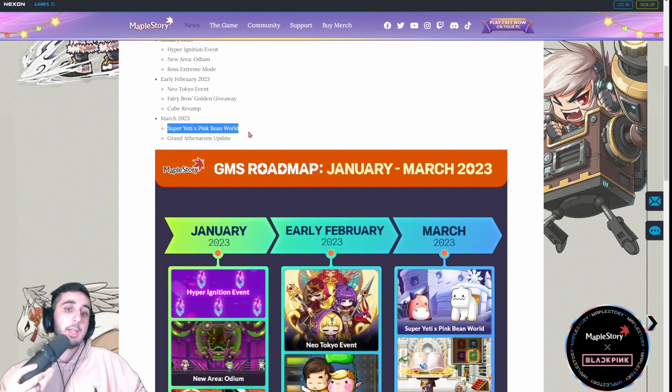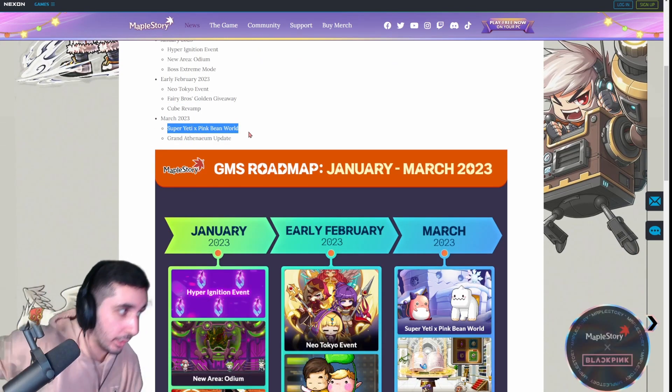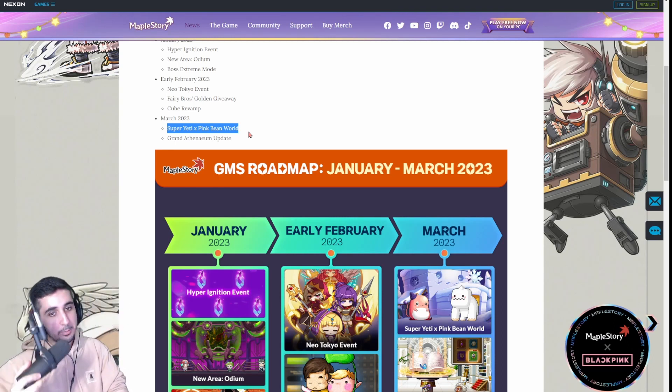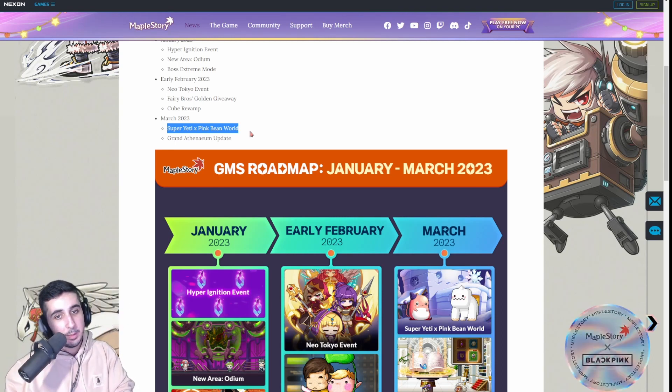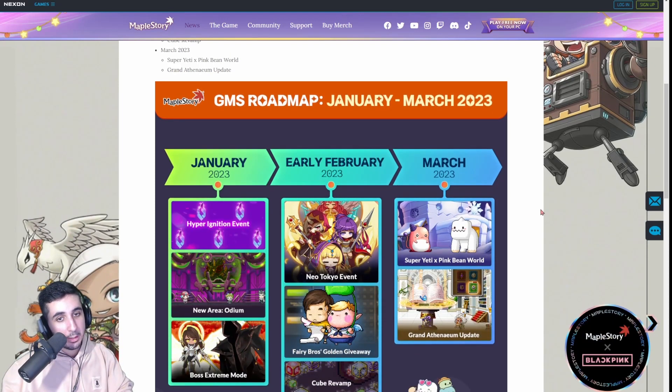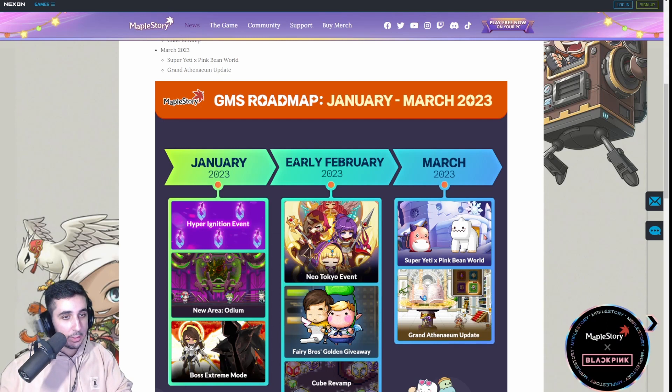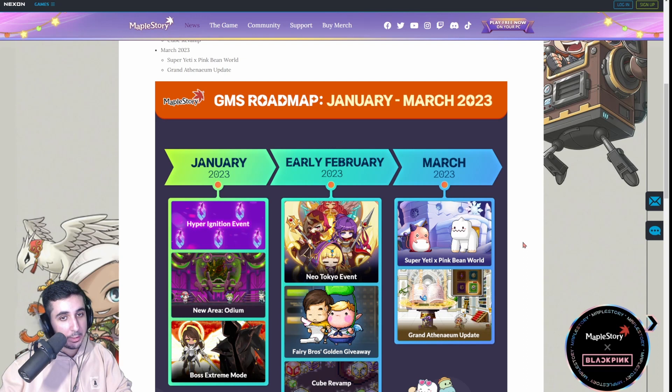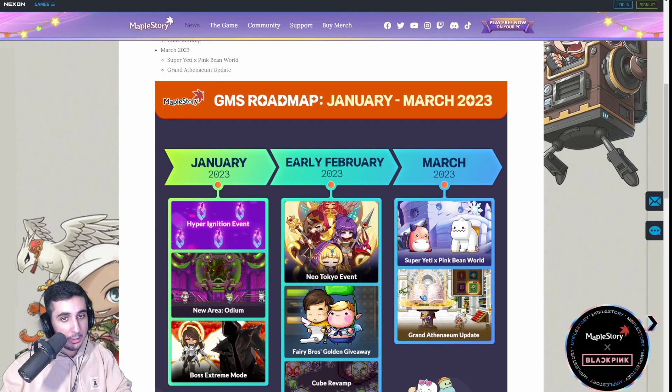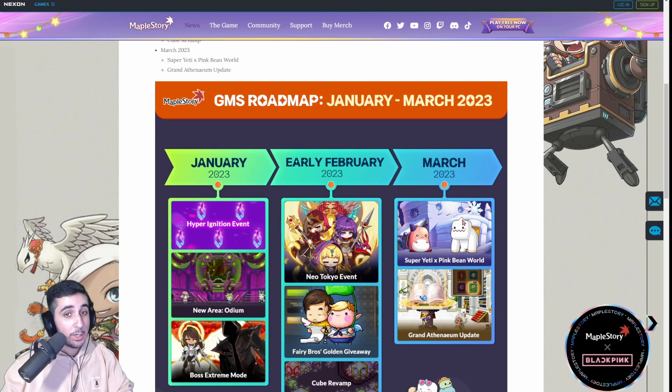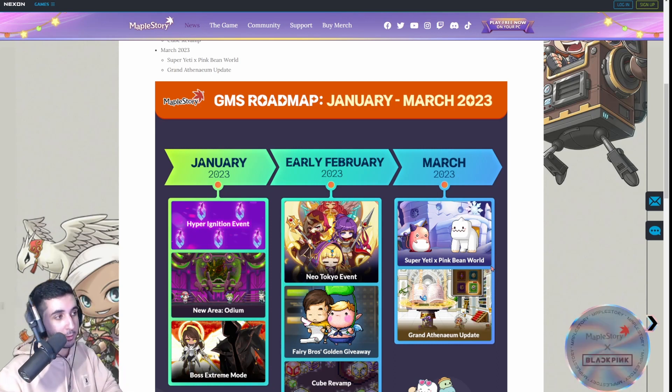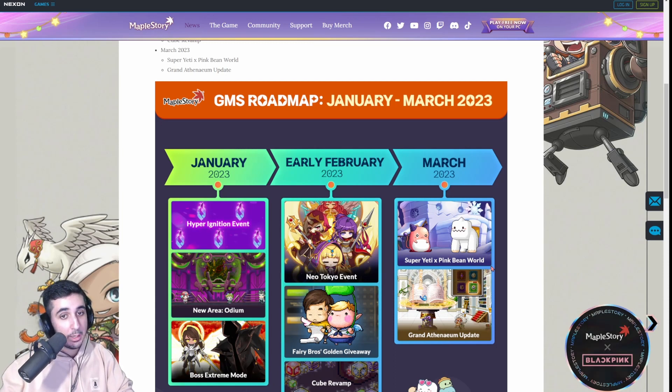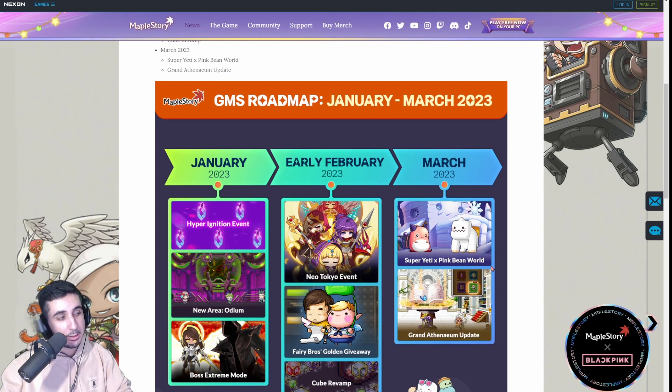Super Yeti and Pink Bean World. Now this is another very interesting thing we're getting in March. We got it last year, I believe, as well, around this time. Basically, if you've never seen this event, you know how like when you select your world, when you log in, when you first launch your game, like Reboot, Bera, Ascania, whatever your world is, there's going to be a new world called Yeti and Pink Bean. And you can create these two characters. You can create a Yeti or you can create a Pink Bean. And they both have a whole set of skills and job advancements and all that stuff. And the objective is to get these characters to 200 and to complete all the quests that are required. And you get a bunch of rewards as you do it that you can transfer to your main.